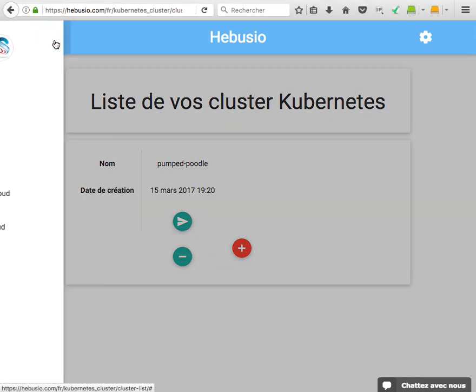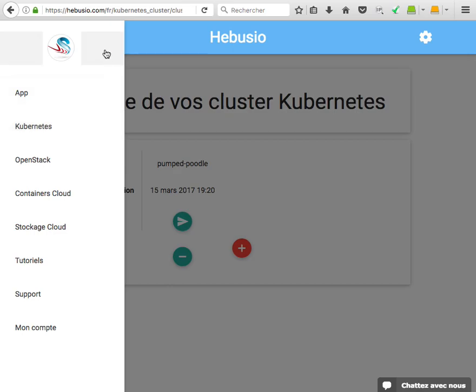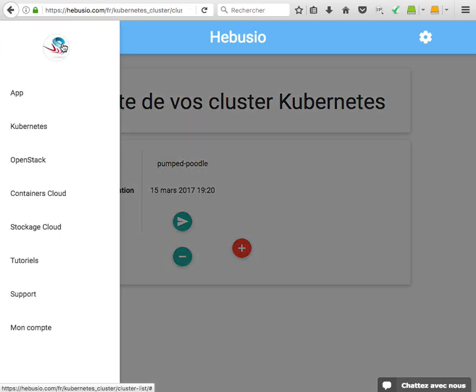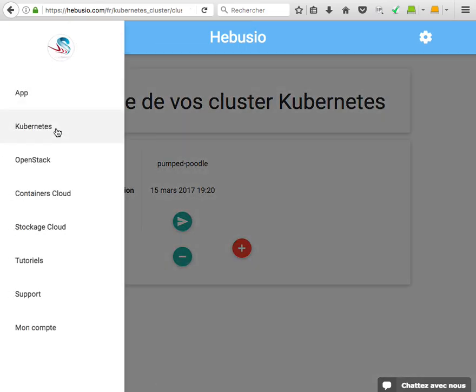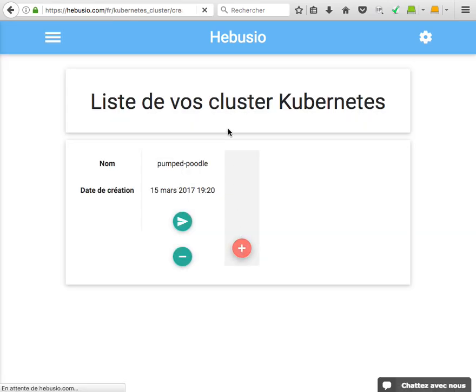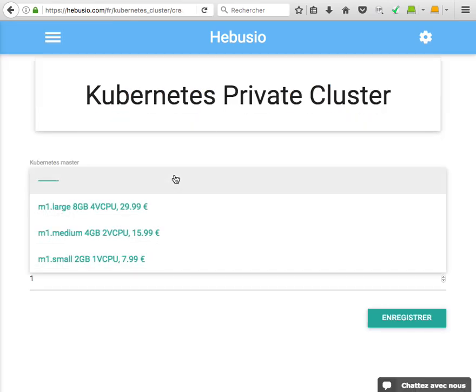I will show you how to create a Kubernetes cluster just using a form. You need to go to the Hebus dashboard at hebus.io and you will be redirected. Go to Kubernetes cluster, click add, and